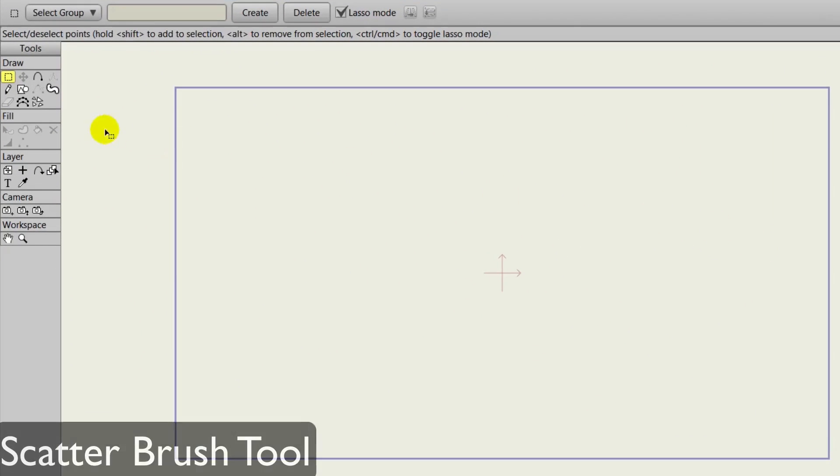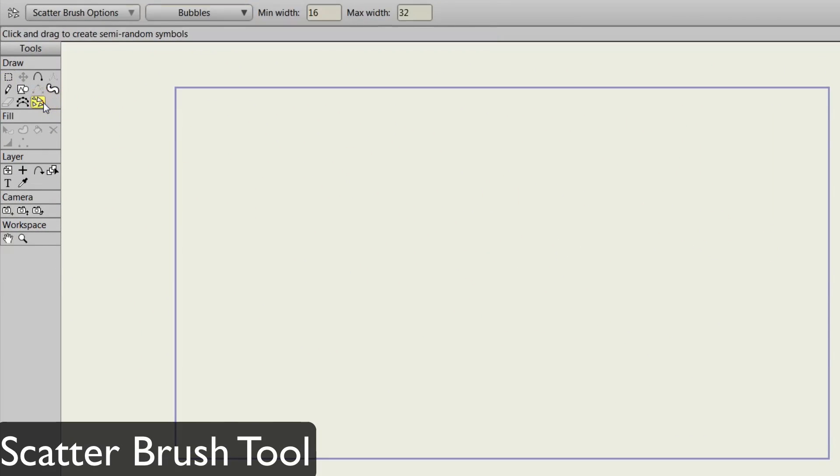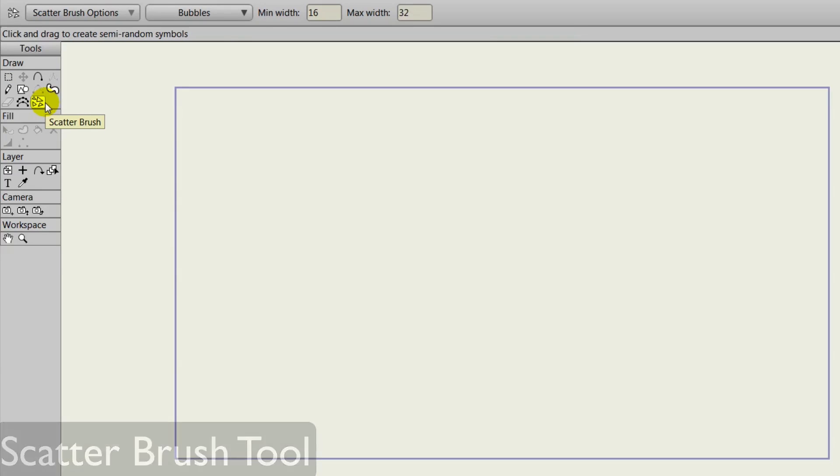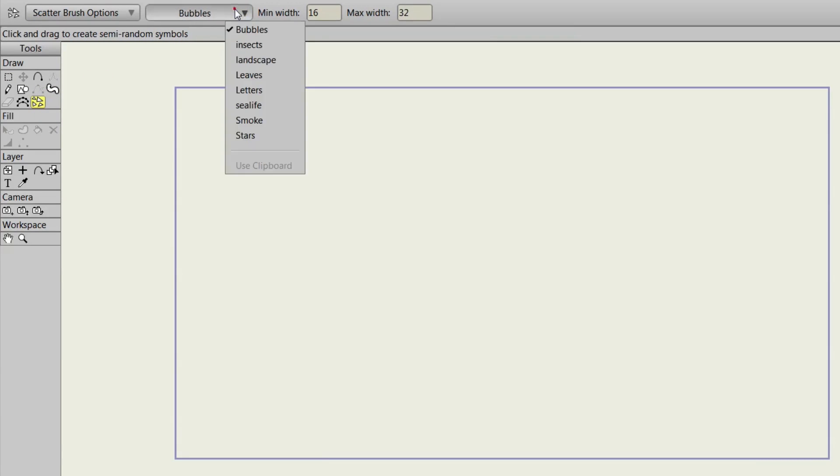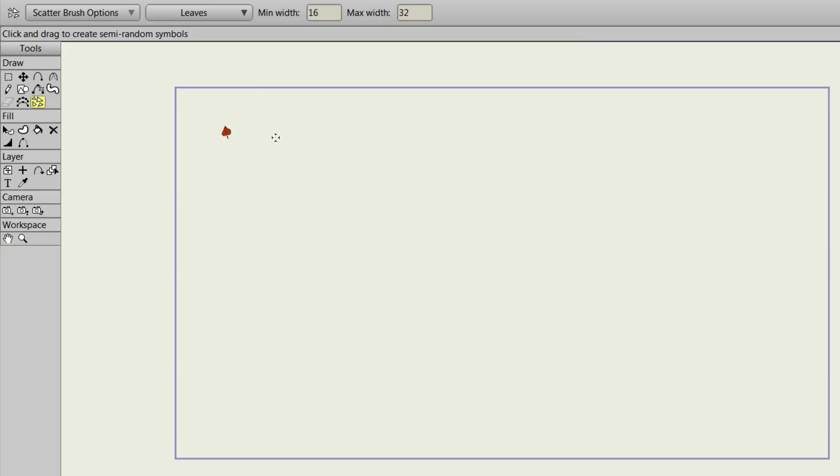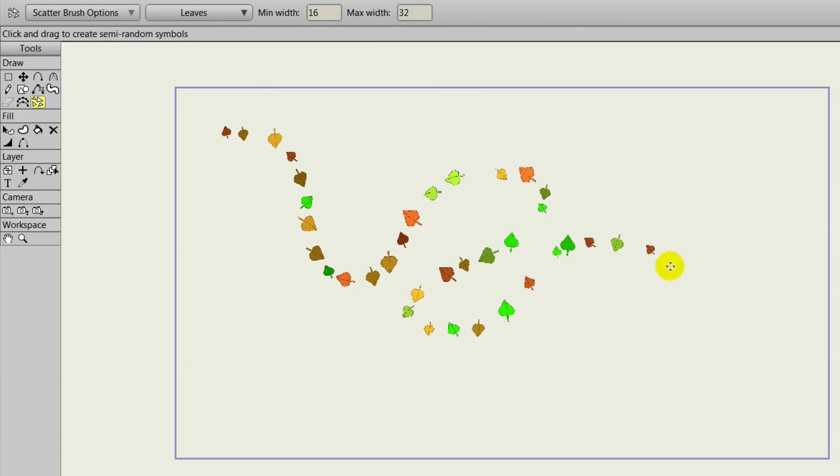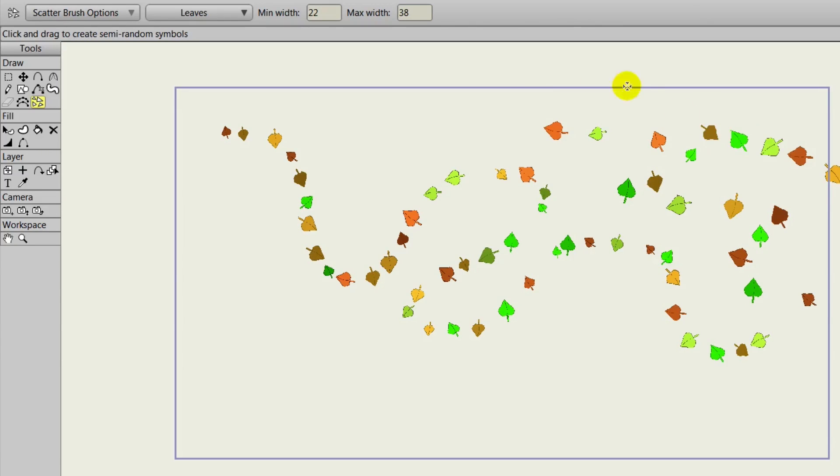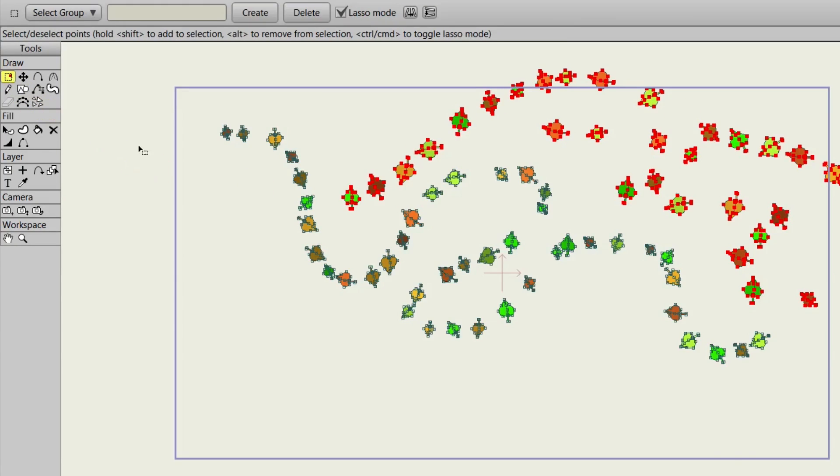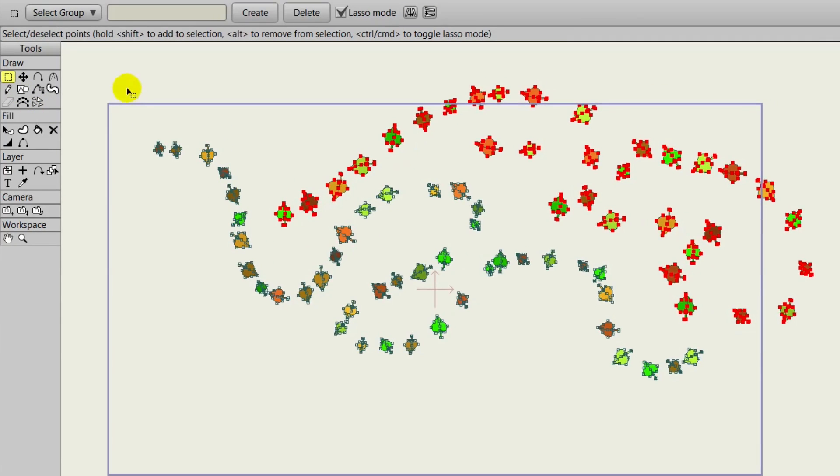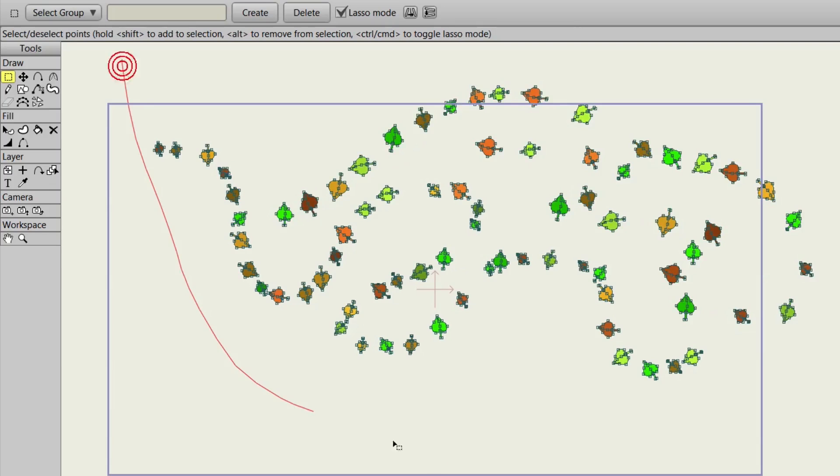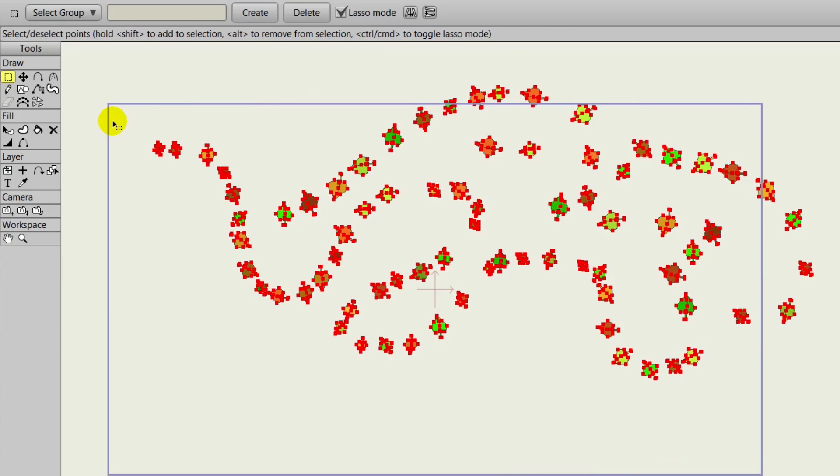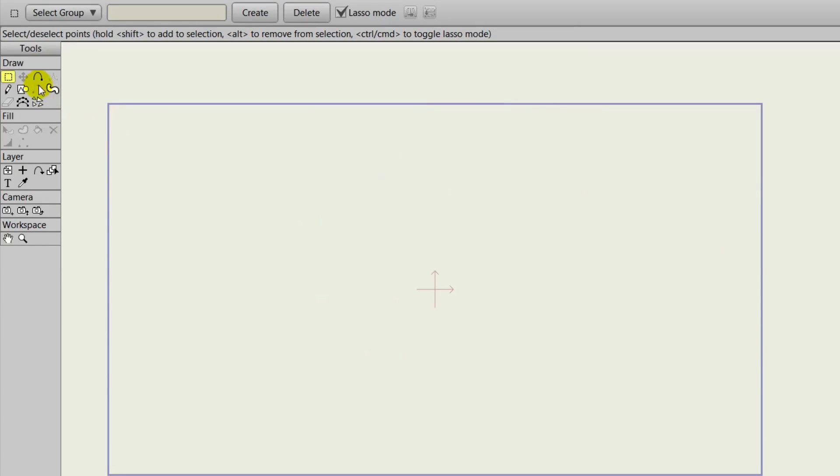The scatter brush allows us to create multiple copies of an object. If we select the scatter brush and we go up to the top bar, you can see we have some options. Let's choose leaves for this example. If we click and hold down and just move around, you can see that we can draw out a series of leaves. We can adjust the minimum and maximum width so that you can get some variation there. Your scatter brush options at the top will also allow you to change the colors, the rotations, and so forth. So you can really add variation to this if you wish.